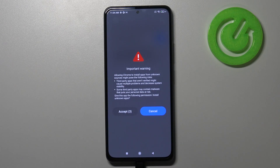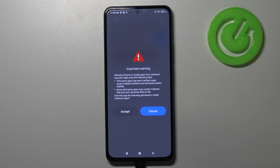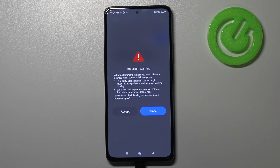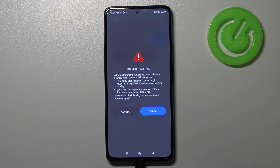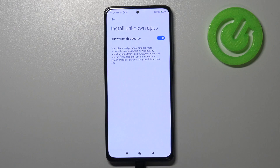As you can see here we've got a warning that you are doing it on your own responsibility, because Chrome in my case is a third-party app which isn't verified by the developer, so it may cause multiple problems and decrease system stability, and you may put your personal data at risk. But no worries — if you are ready, just tap on accept.